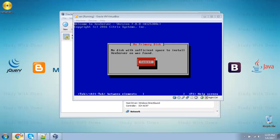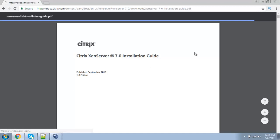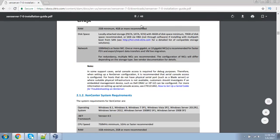Now open Chrome and check the GenServer 7.0 system requirements. The minimum requirements for hard disk space to install GenServer is 46 GB of disk space minimum, and 70 GB of hard disk space recommended.